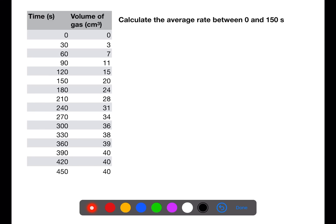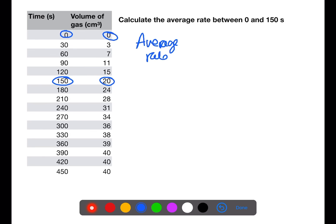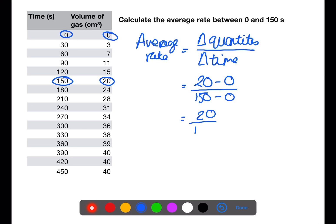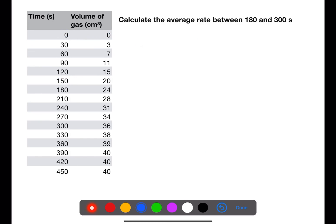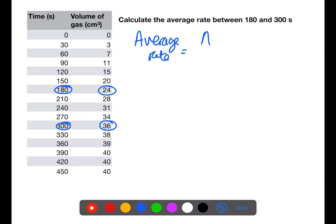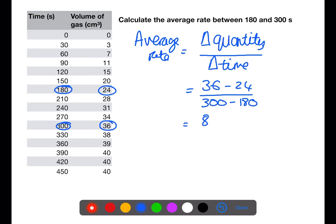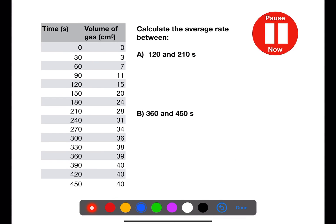The average rate of reaction can also be calculated using a table of results. Here we calculate the average rate between 0 and 150 seconds by extracting numbers from the table, giving a value of 0.13 centimeters cubed per second. Looking at another time period, from 180 to 300 seconds, this gives a value of 0.07 centimeters cubed per second.